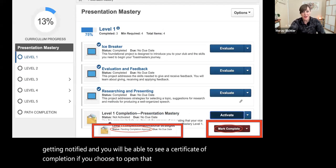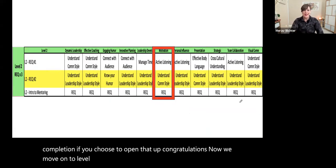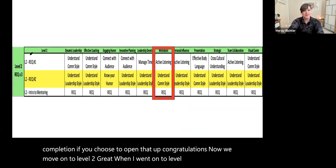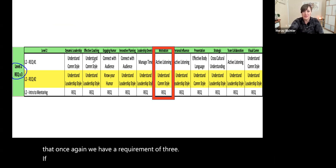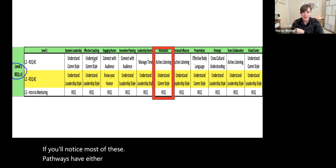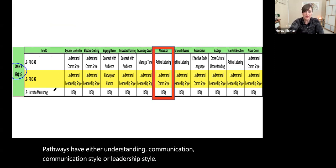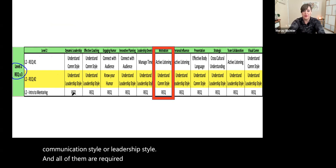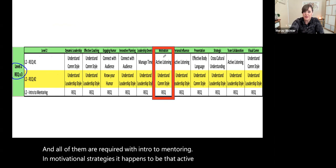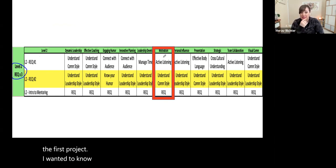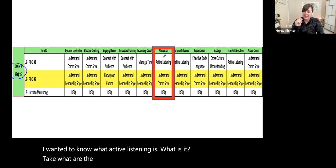Congratulations — now we move on to Level 2. When I went on to Level 2, I noticed that once again we have a requirement of three. Most of these pathways have either Understanding Communication, Communication Style, or Leadership Style, and all of them are required along with Intro to Mentoring. In Motivational Strategies, it happens to be that Active Listening is the first project. I wanted to know what Active Listening is — what does it take, what are the requirements? I'm going to give you a really quick tip.